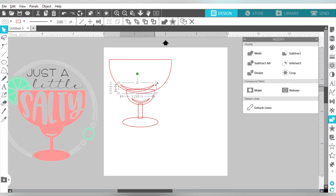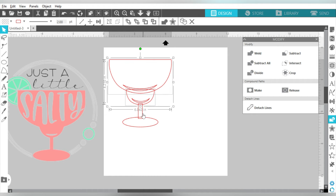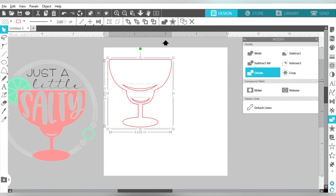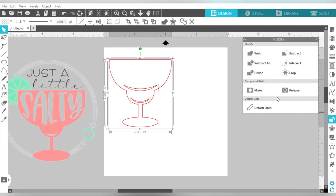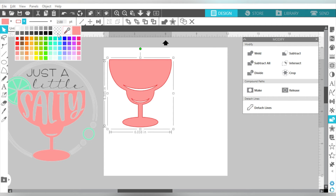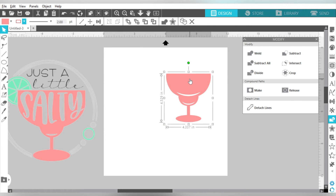With those accent pieces in place, I can select all the original pieces we made — holding down Shift and clicking the shapes I want — and hit Weld. Now let's center those little accent pieces and go back to the Modify panel to choose Make a Compound Path. Remember why we're doing that? Let's fill it in — and that leaves those accent pieces white. It incorporates those pieces as part of the design. So that is my basic margarita glass.